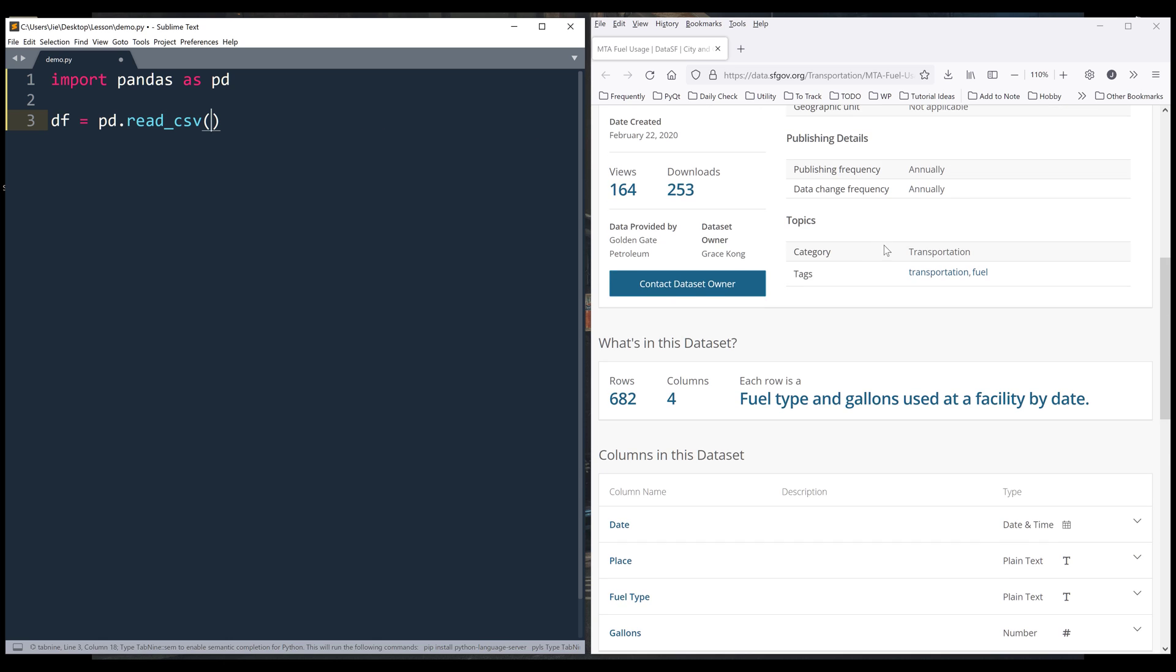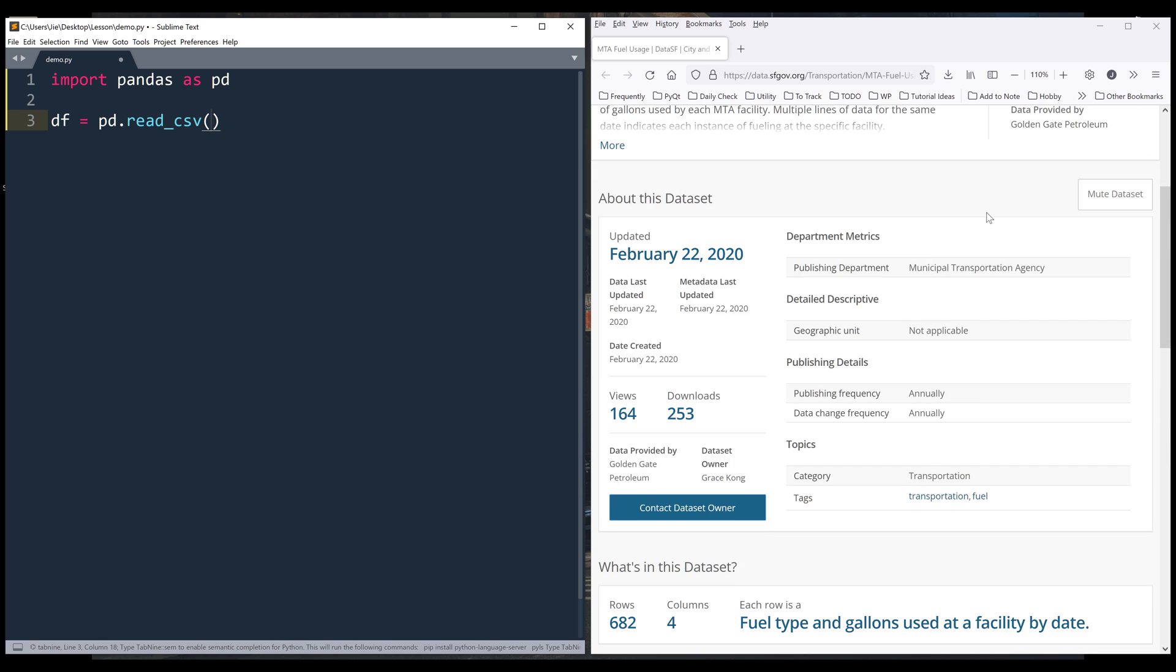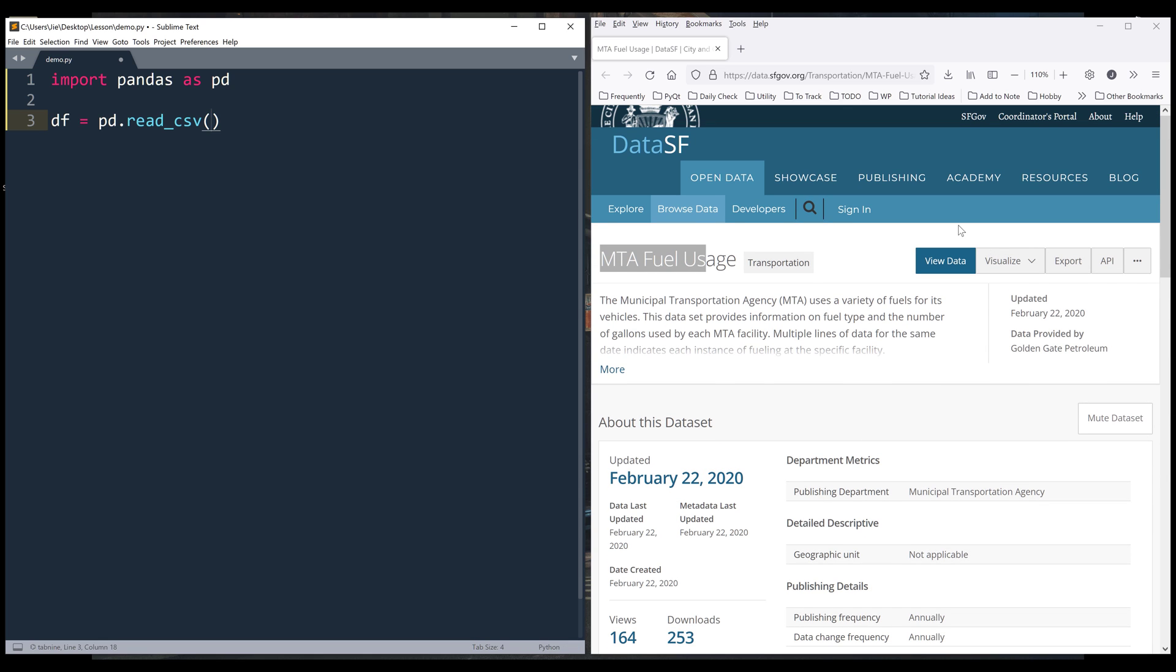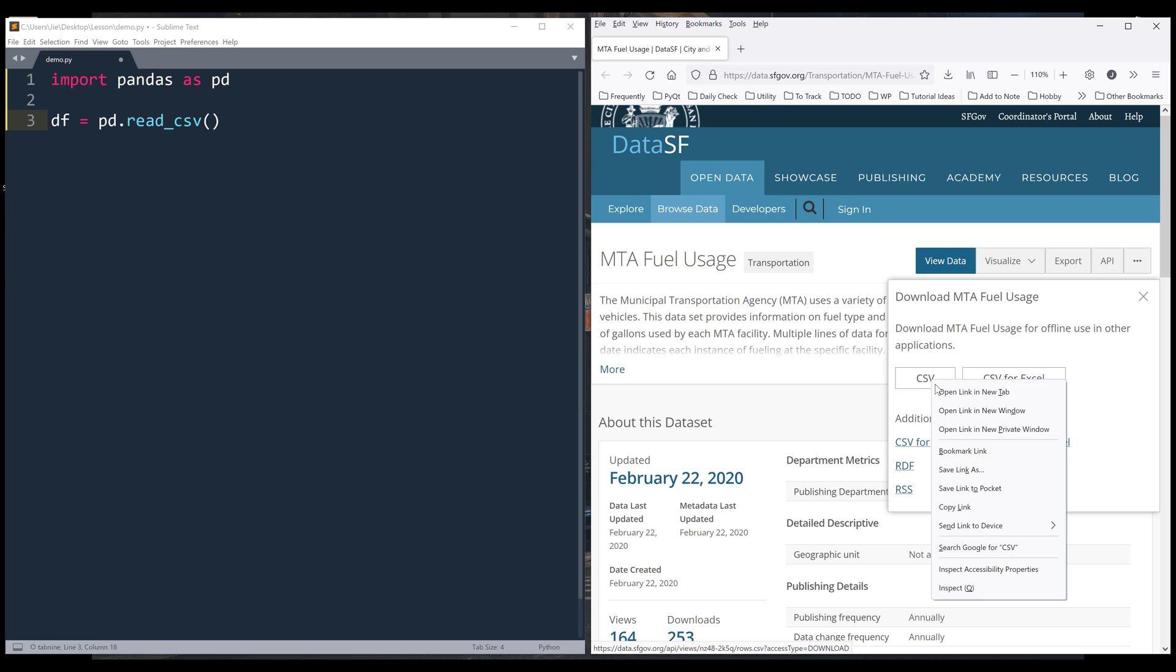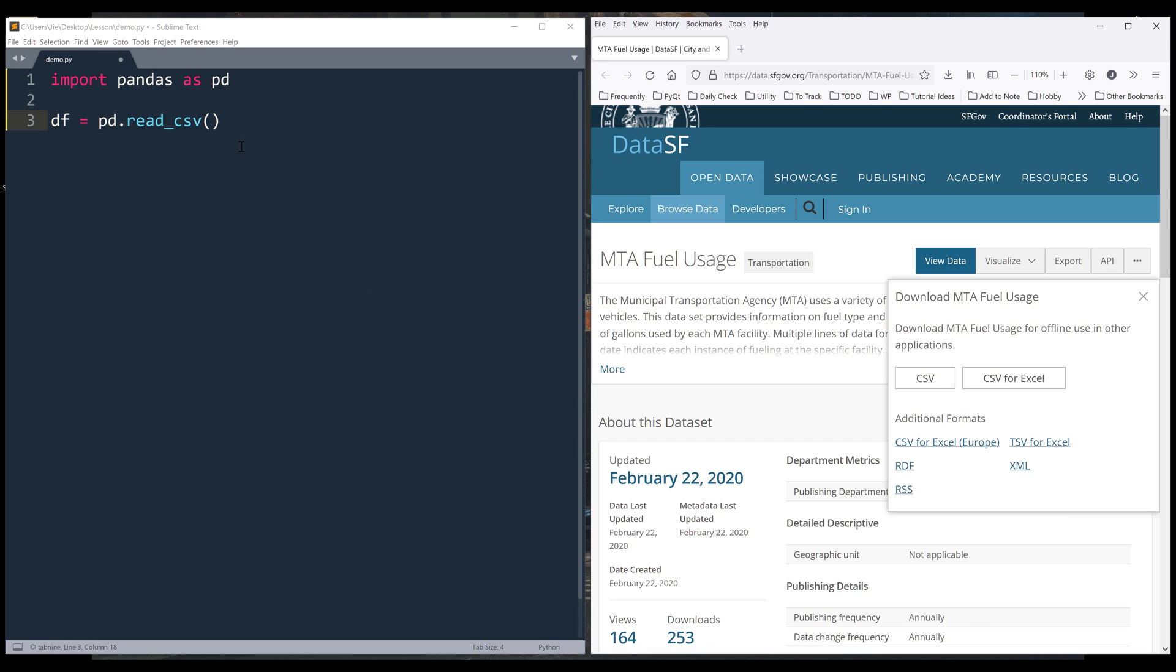I'll scroll to the top and click on export, right-click on the CSV download button, then grab the link. Then I'll pass the link to the read_csv method.